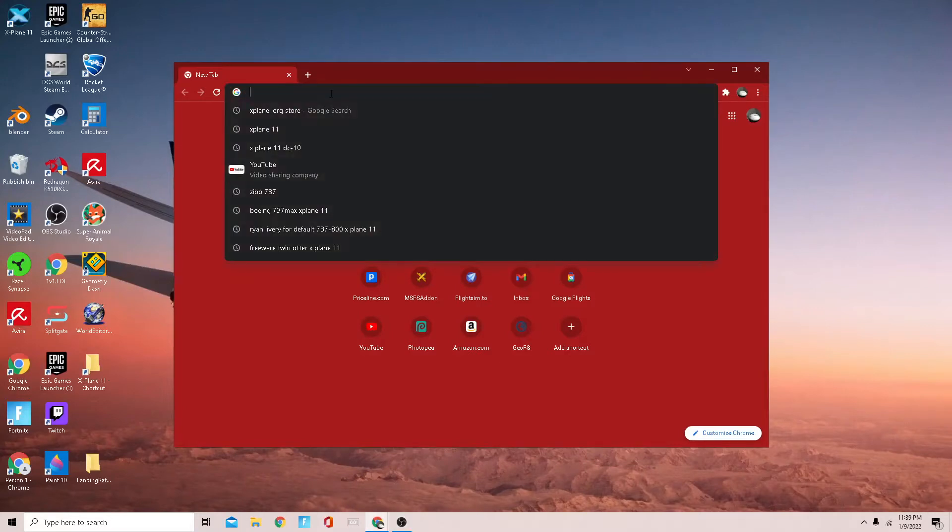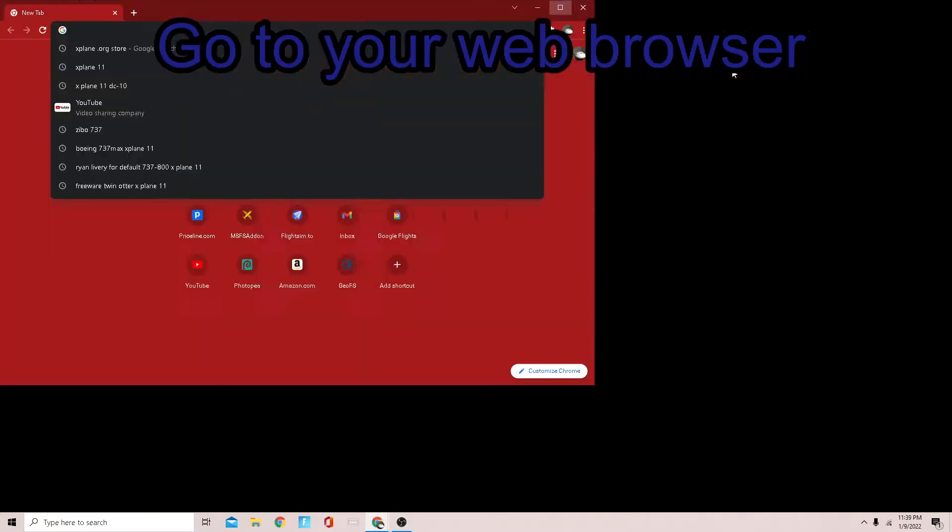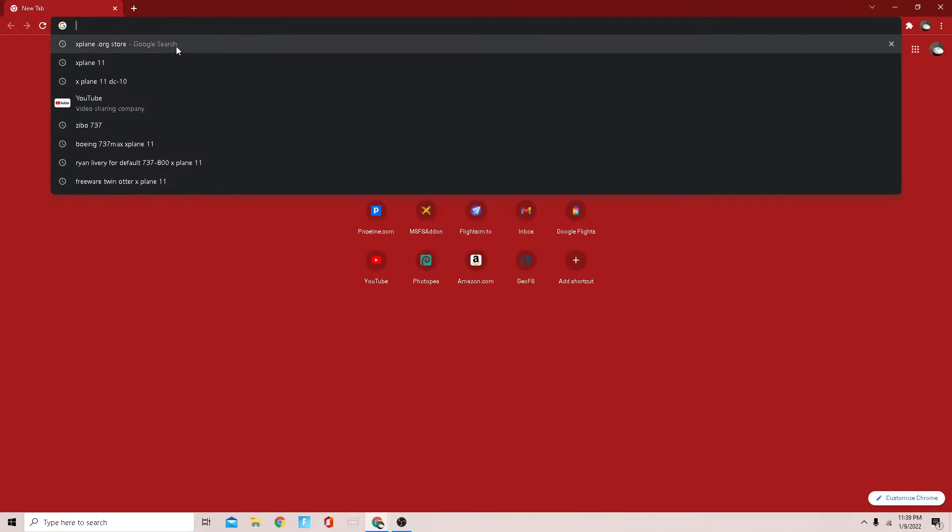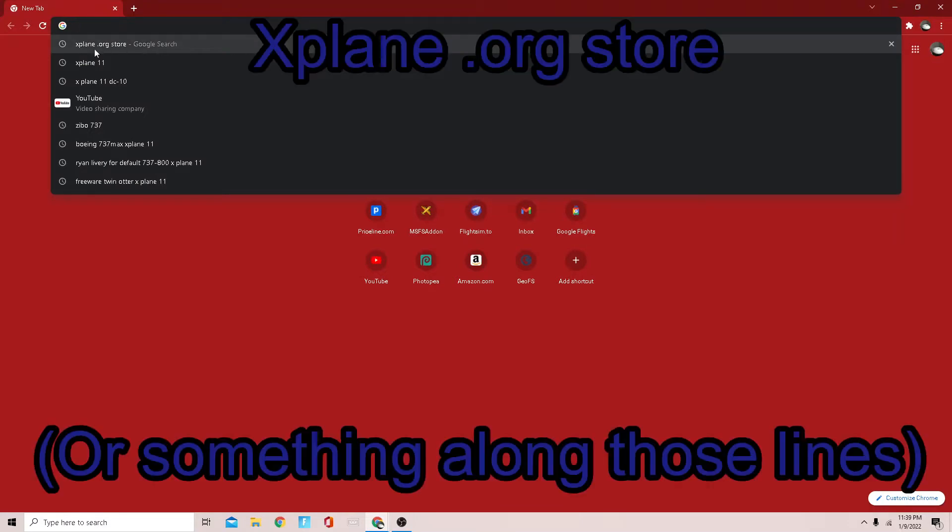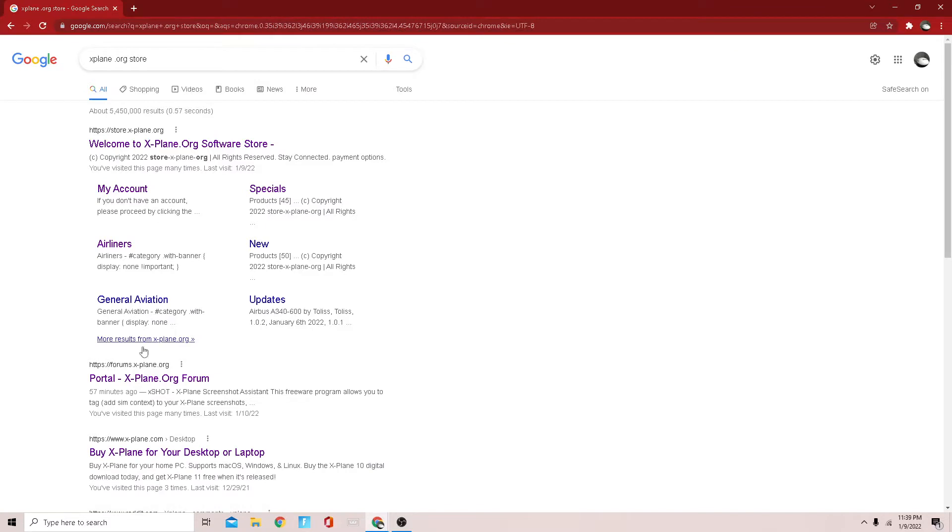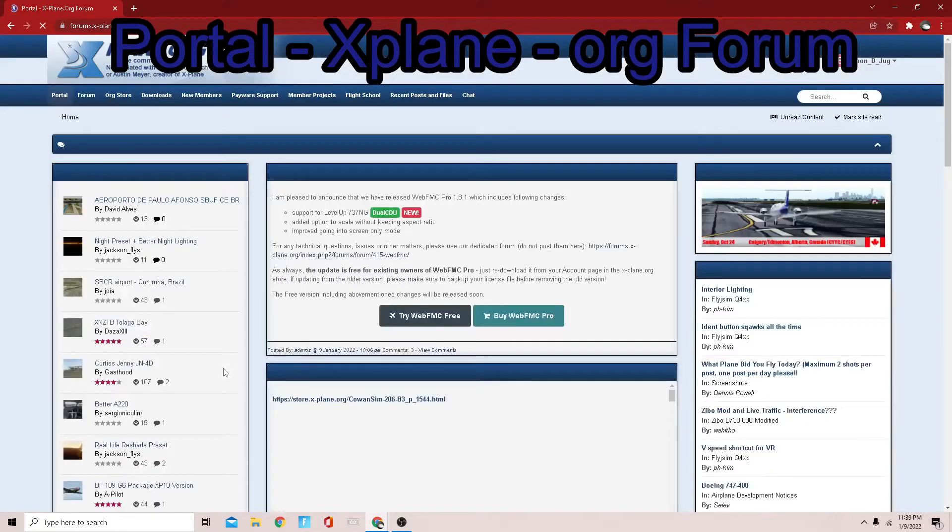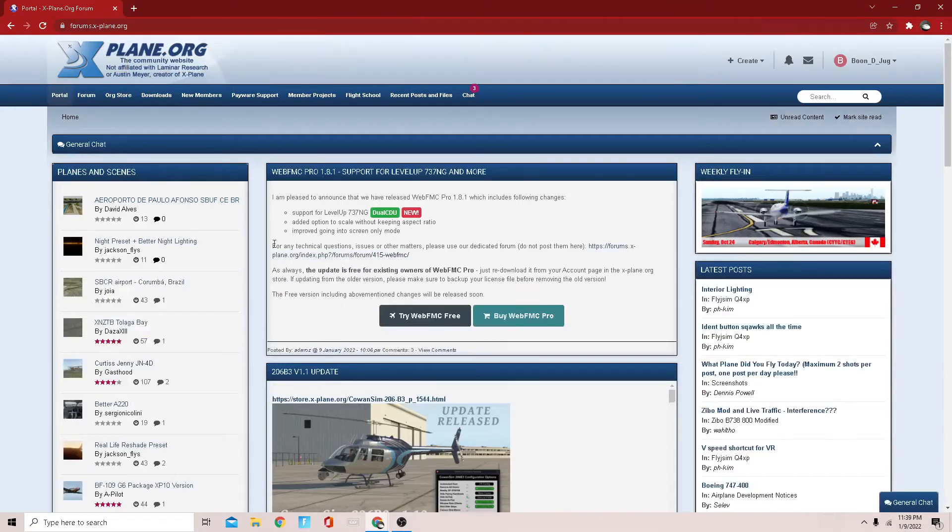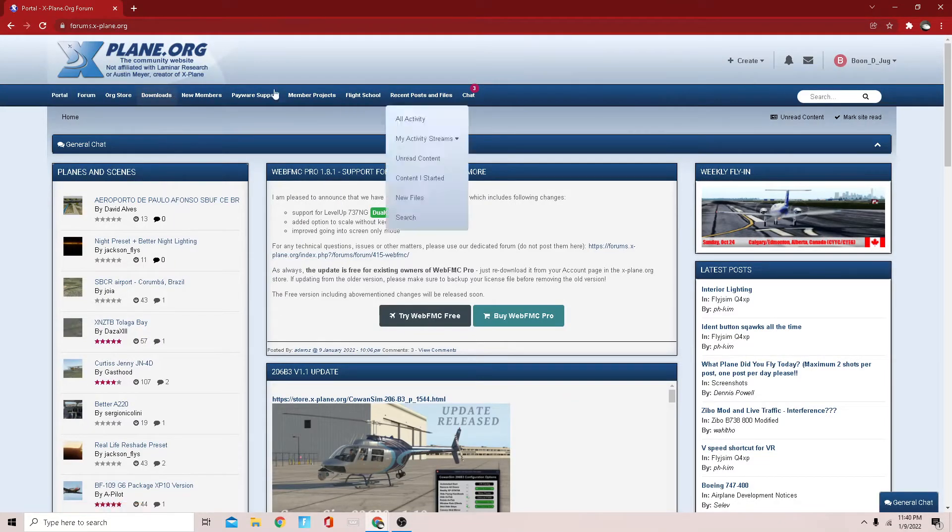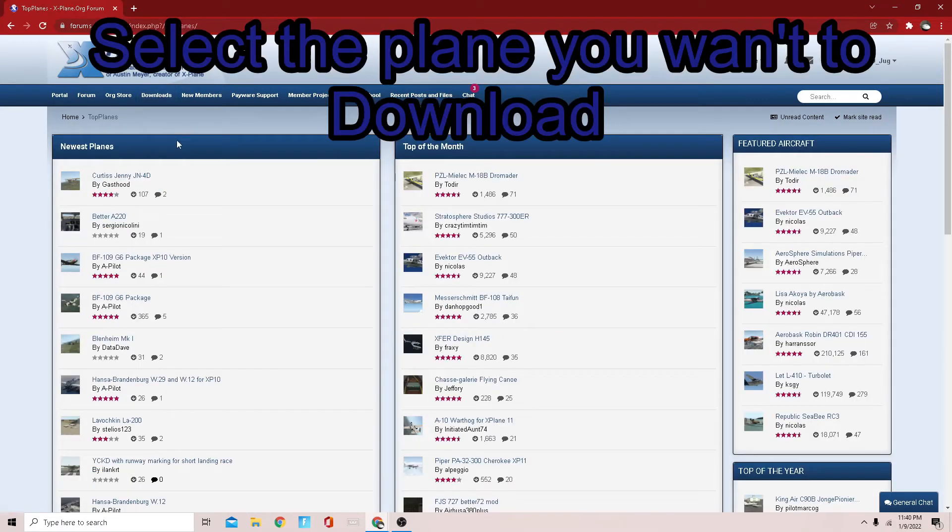is go to your web browser and type in X-Plane dot org. Go down until you see portal X-Plane dot org forum, then you're going to go to that. Then you're going to go to whatever plane you want to download. For this I'm going to go to top planes.